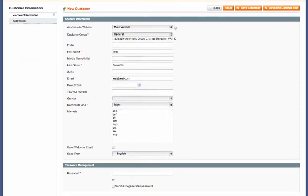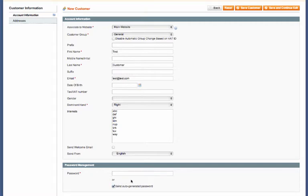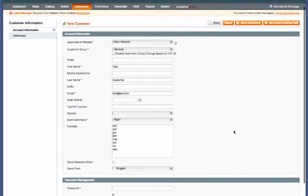The last step is to enter a password. We'll just go ahead and create a password for them, or another thing you can do is actually send an auto-generated password that they'll be able to change after logging in for the first time.